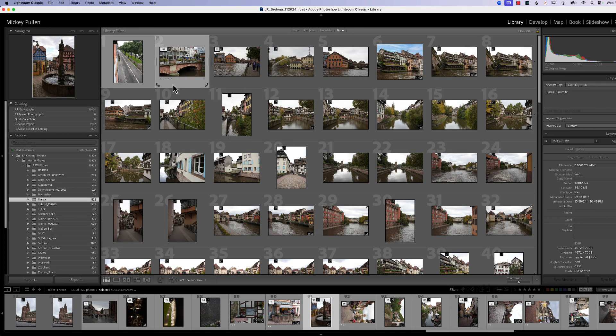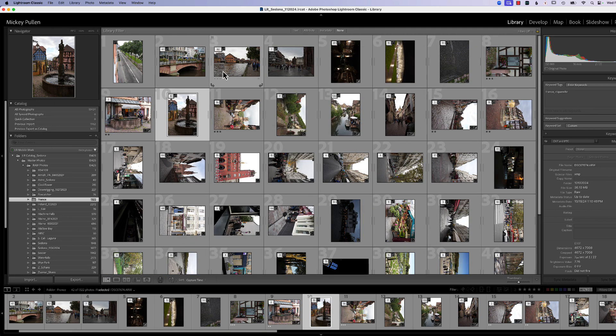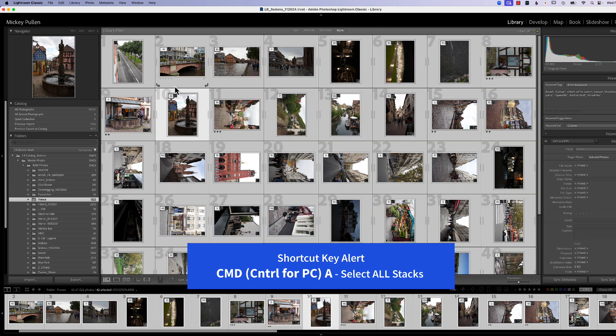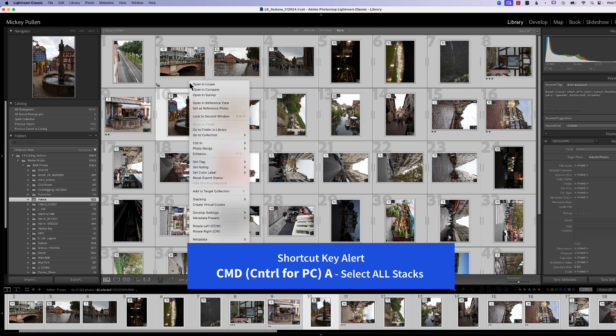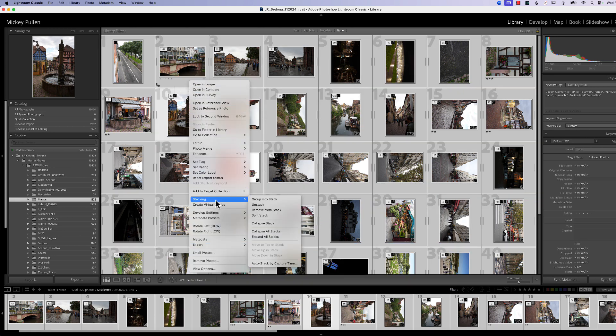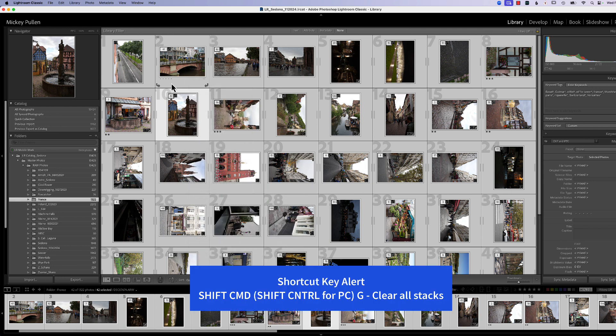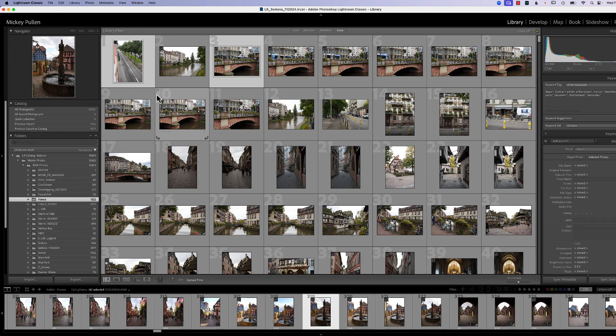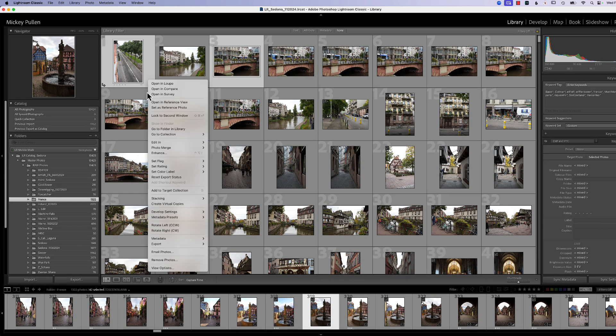Now, as a matter of just going through some of the other options that you have when you have everything stacked, we're going to collapse this here. And you can see now all our stacks are available. If you wanted to get rid of all the stacks at one time, the best way to do it is hit Command-A. It lights them all up. You can then right click stacking and you can unstack everything or you can hit Shift-Command-G. And when you do that, it will unstack everything.